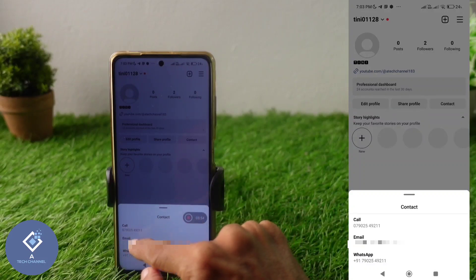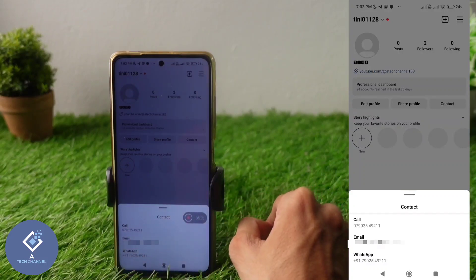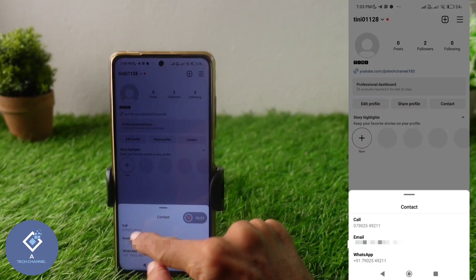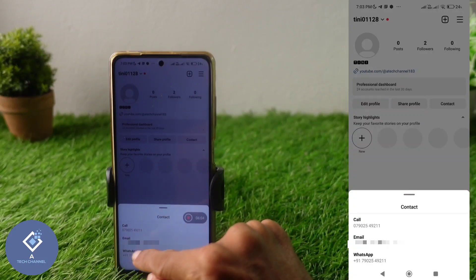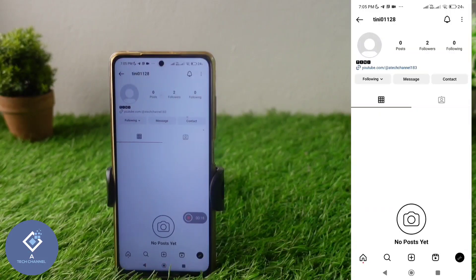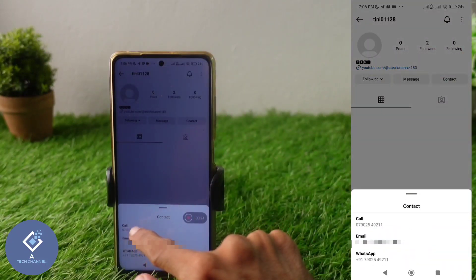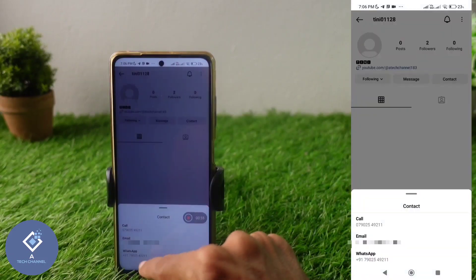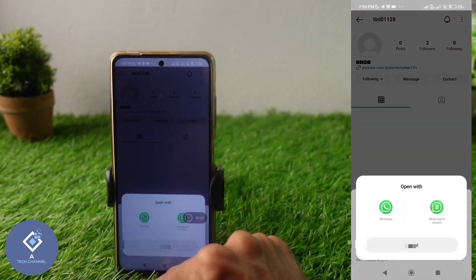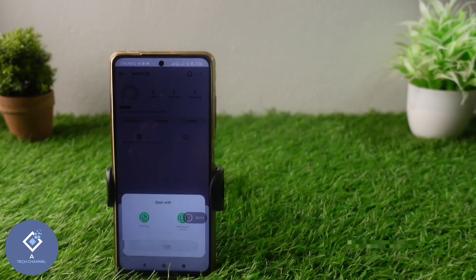Now if you open your profile, you can see the Contact option. Clicking on it shows Call, Email, and WhatsApp. Anyone clicking on your contact option can see your phone number, email, and WhatsApp number. Clicking the Call button opens the dialer app, and clicking WhatsApp lets you send a message to that account. This is how you can easily add the contact option to your Instagram profile. Hope this video was helpful — if you found it helpful, consider subscribing. See you in the next video!